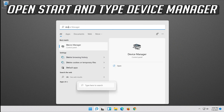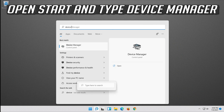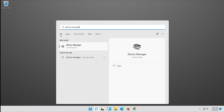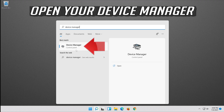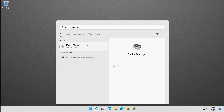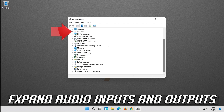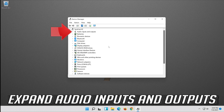Open Start and type Device Manager. Open your Device Manager. Expand Audio Inputs and Outputs.